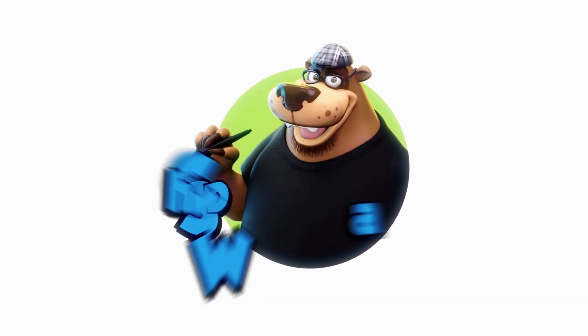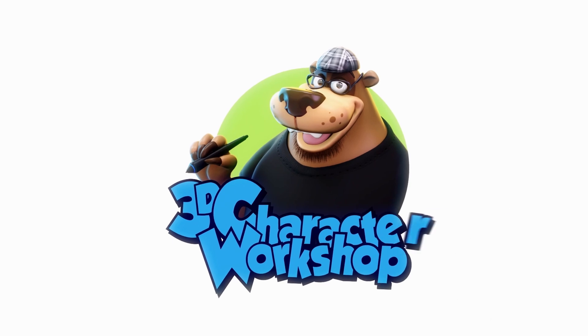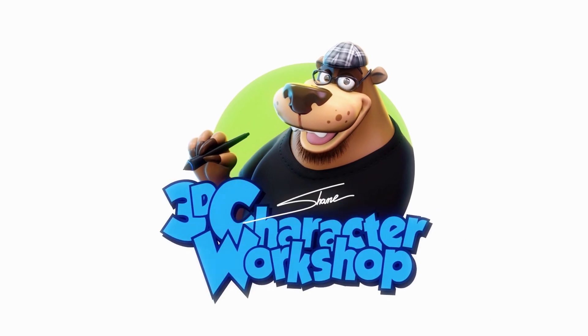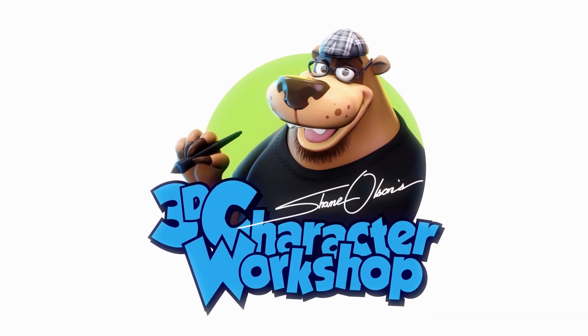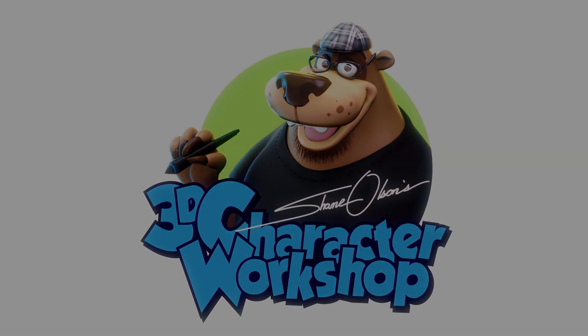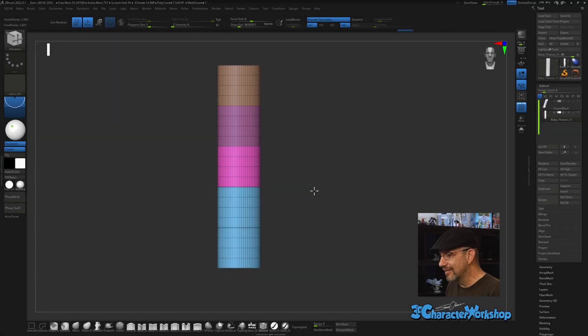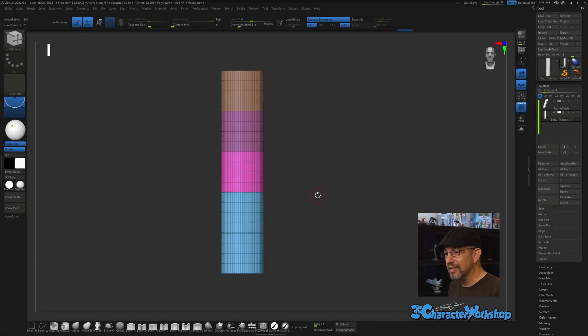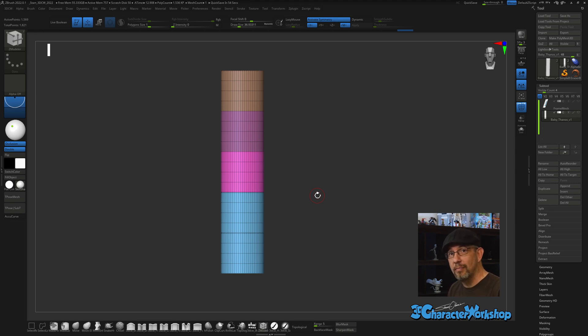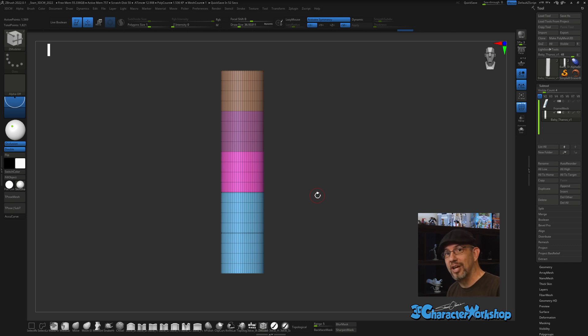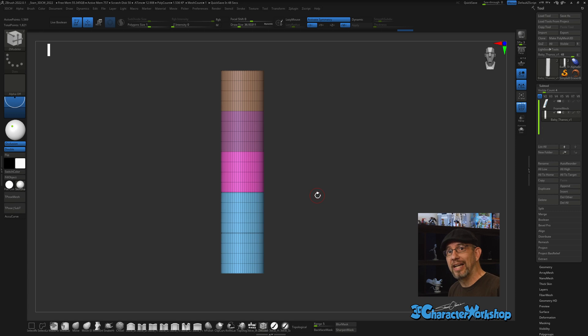So we are in ZBrush now. This is my custom user interface. If you're interested in getting this interface, I give it away for free over on my website, 3DCharacterWorkshop.com. It comes with my free brushes and my ruler file.